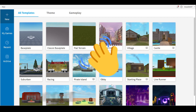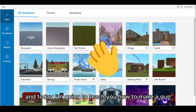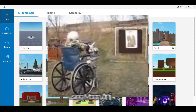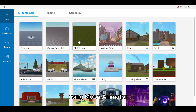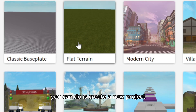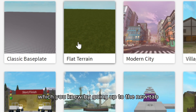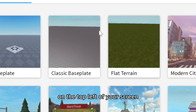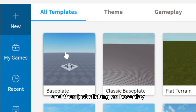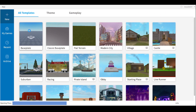Hi, I'm CameoDev and today I'm going to teach you how to make a gun animation using Moon Animator. First of all, you want to create a new project, which you can do by going up to the new tab on the top left of your screen and then clicking on base plate.